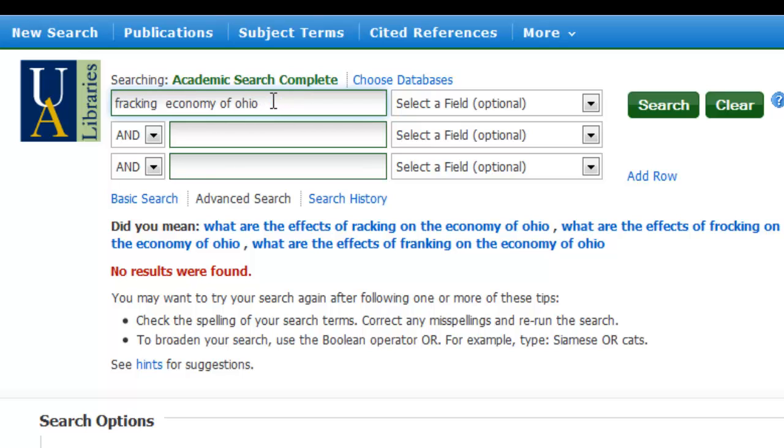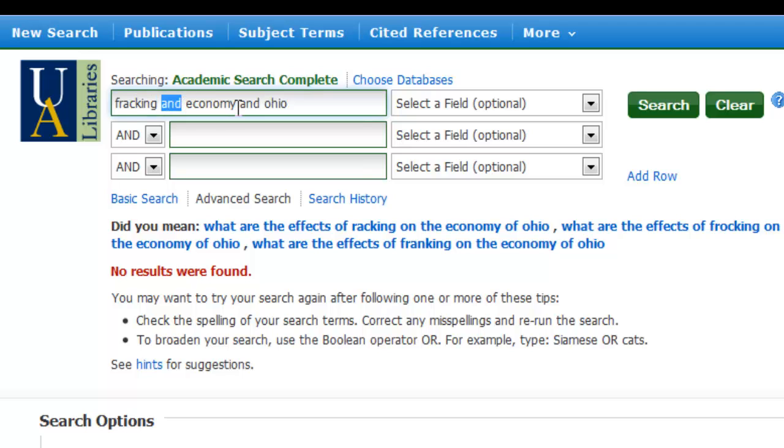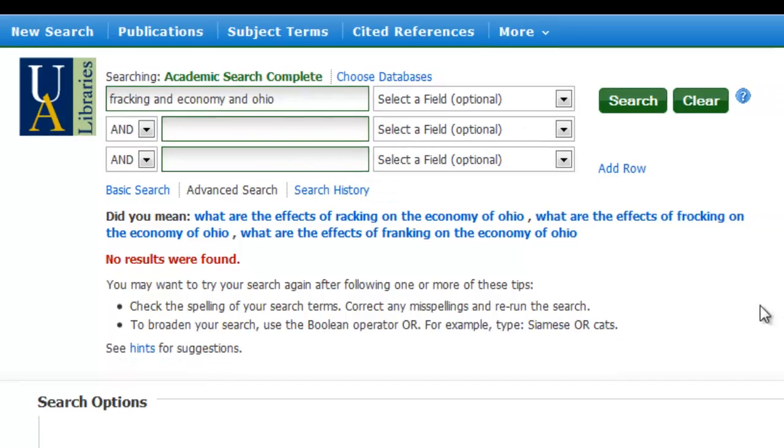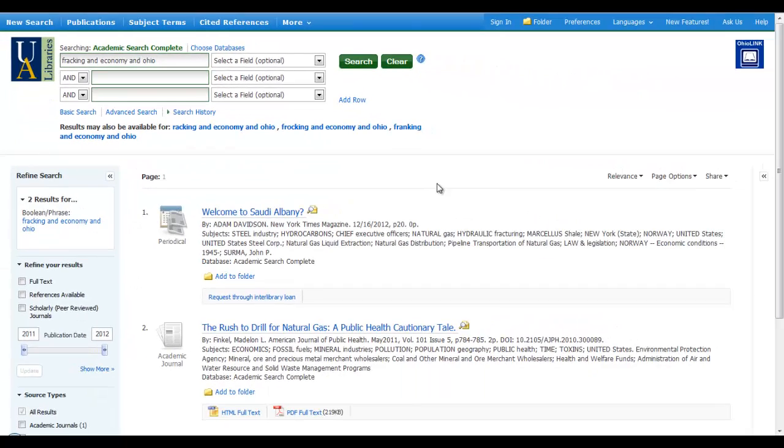And let's put in one of my Boolean operators. I'm going to put in AND. Let's leave in economy. And let's put in AND Ohio. So I have three topics joined by Boolean operators. And we'll talk about the Boolean operator AND in a little bit. But let's click on search and see what kind of results we get now.